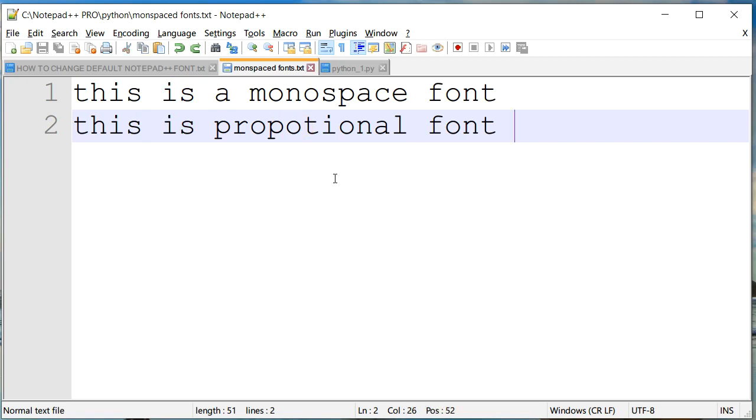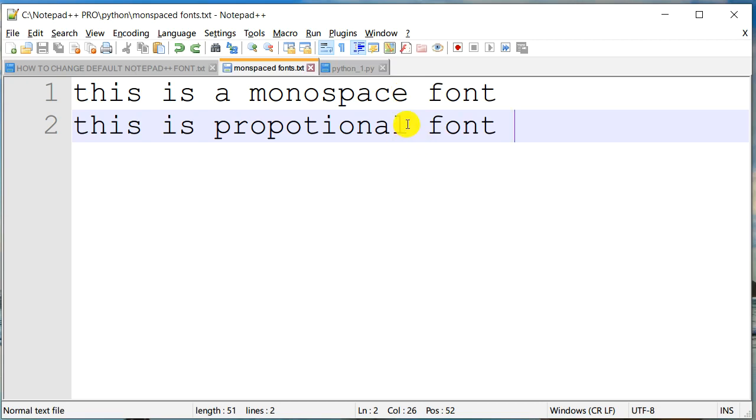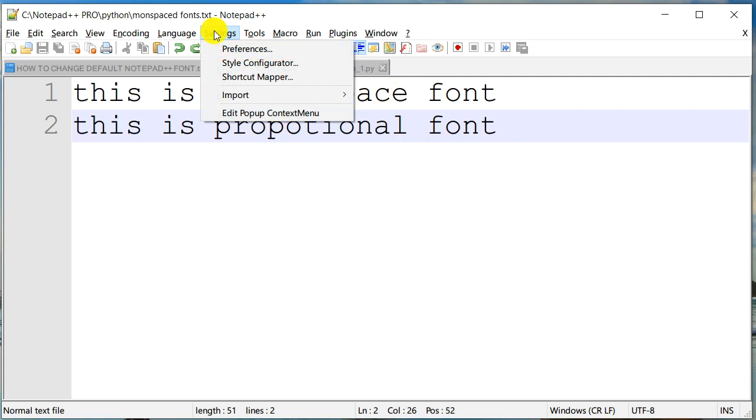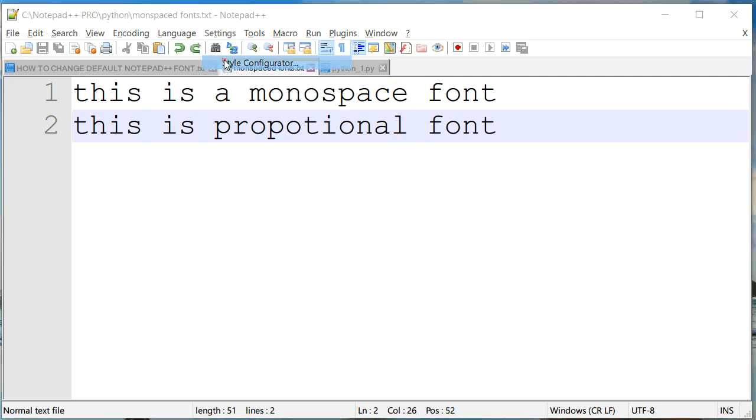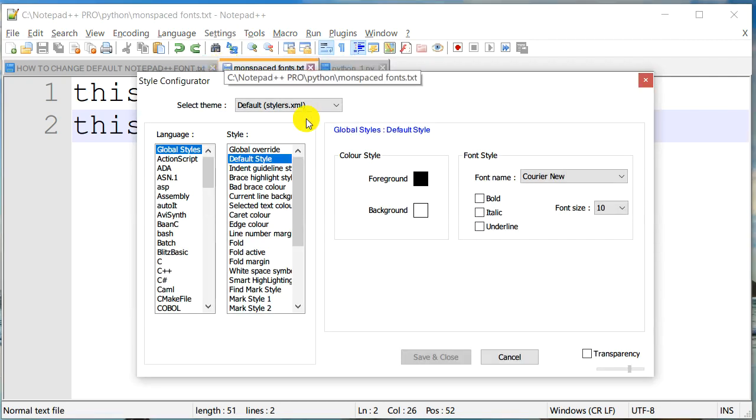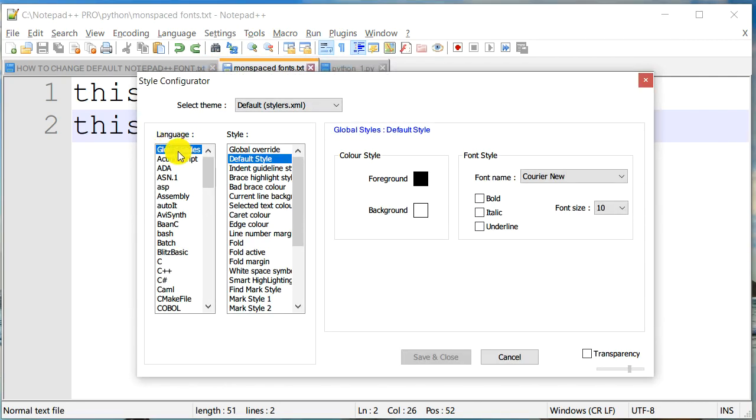So currently our font is set to monospace font, but let's try to change it to some font that is a proportional font. We'll go to Settings > Style Configurator. I'll have my language set to Global Styles and then the style I'm going to change it to Default Style.